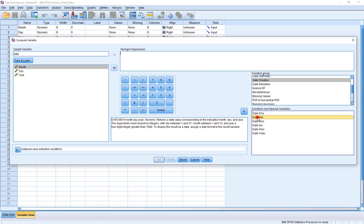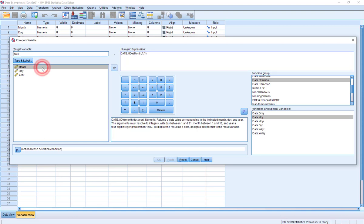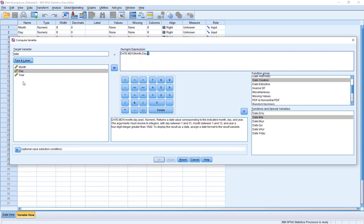If I double-click this, you can see right up here under numeric expression it's moved a command over - which simply says DATE.MDY. Now we don't change any of that, and it has three question marks. Each one of those question marks is telling you that they need to be replaced with a variable. Paying particular attention here because the order is important - month, day, year - I'm going to click each of my variables over to replace the appropriate question mark. I'll click month, and you can see the first question mark has been replaced with my variable month. I'll click day, and the second question mark has been replaced with day. And then finally the third one I'll replace with year. And it's that simple.